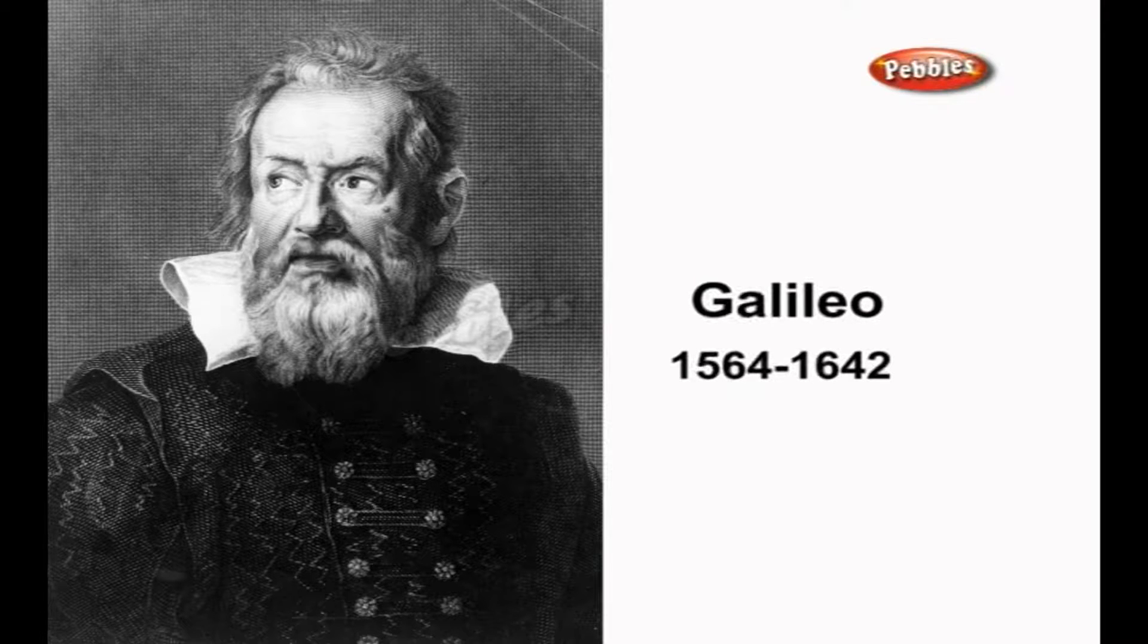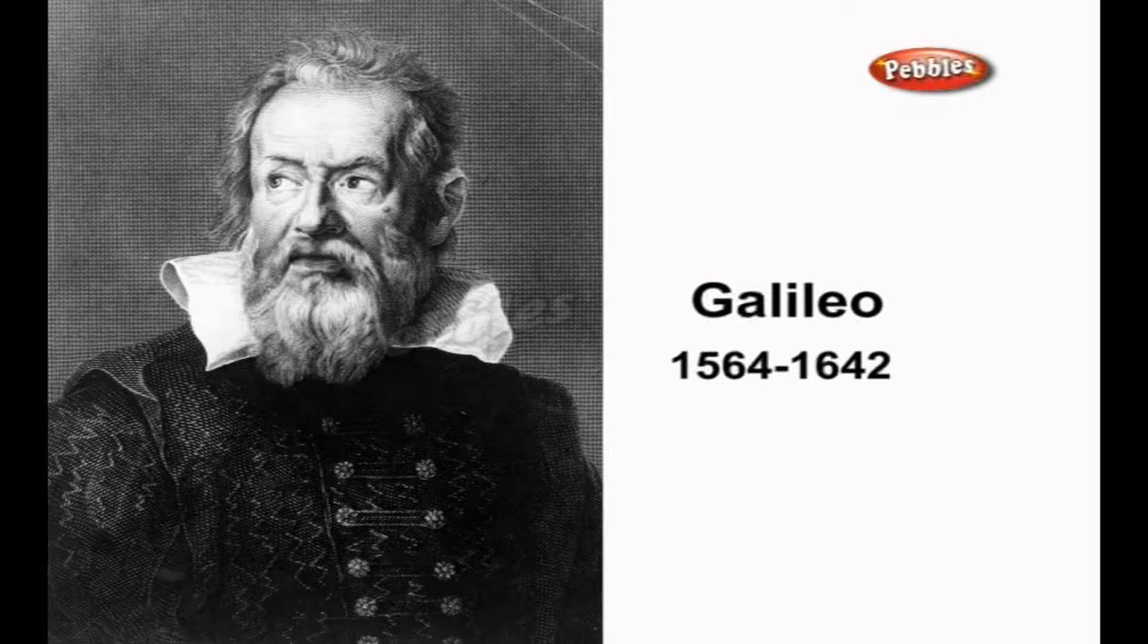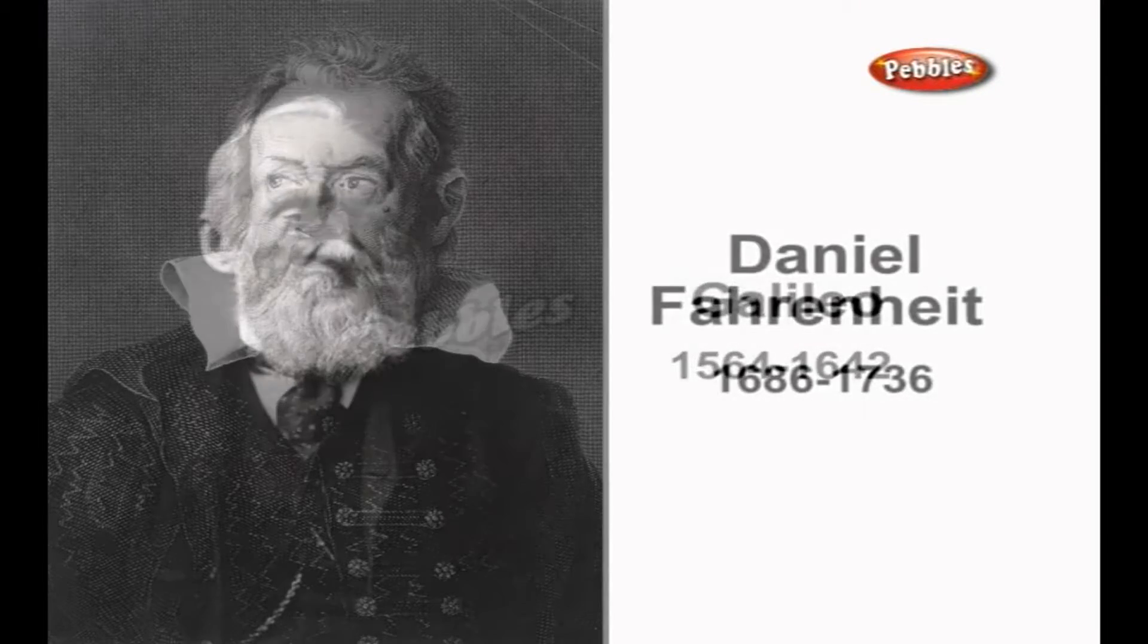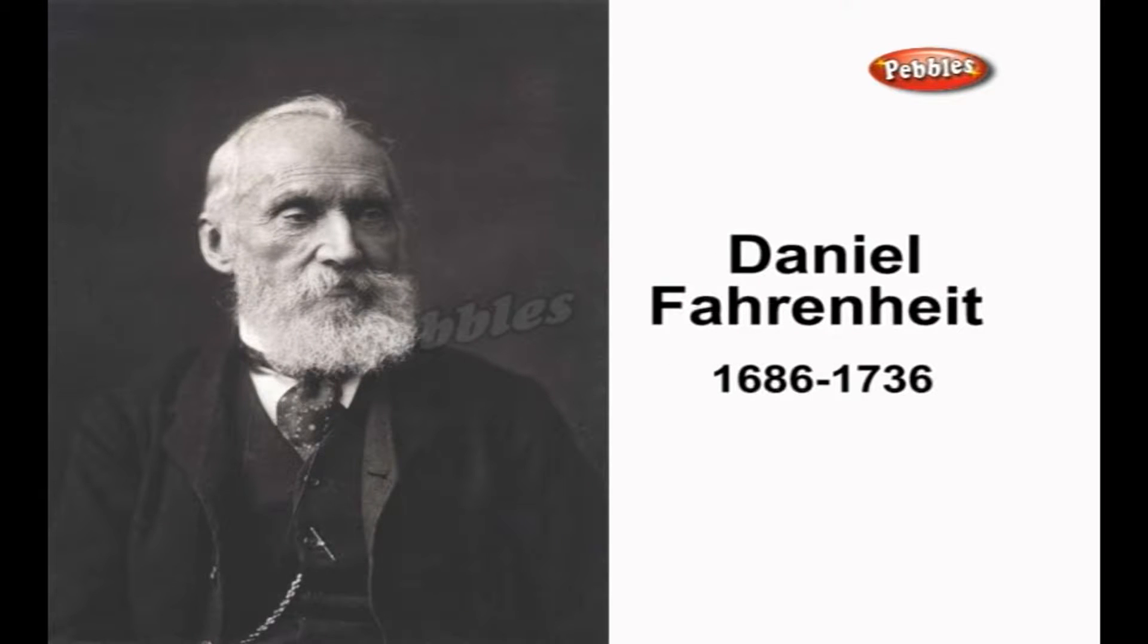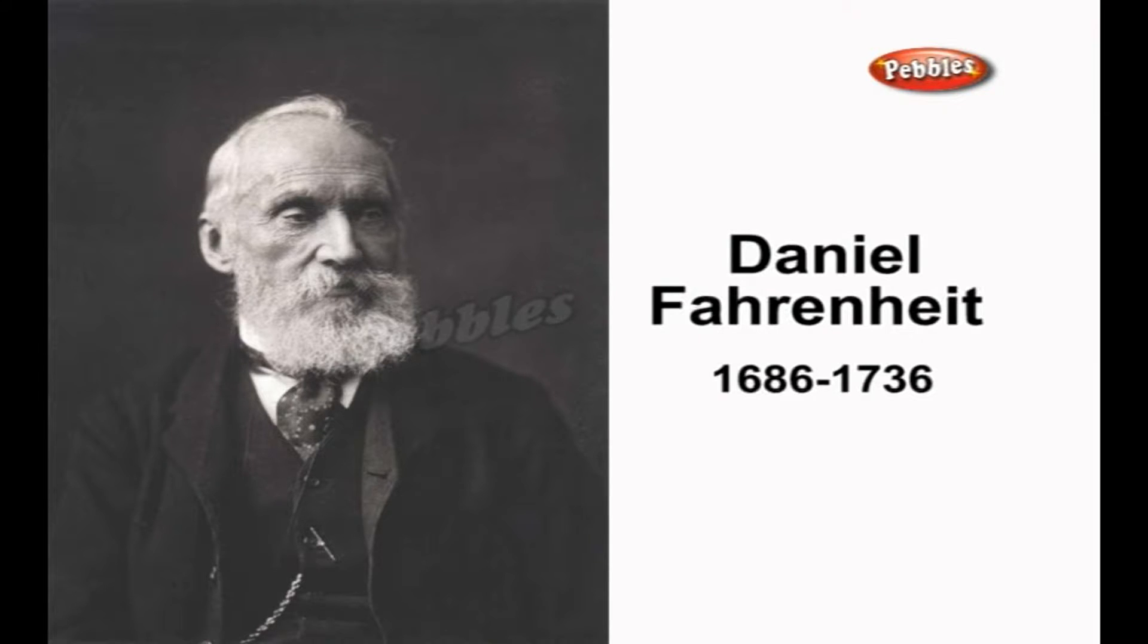It was a full century though before thermometers had a fixed scale. This was provided by German physicist Daniel Fahrenheit, who in 1714 invented the mercury thermometer.